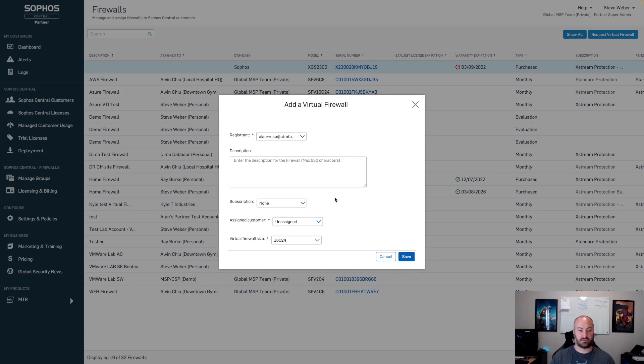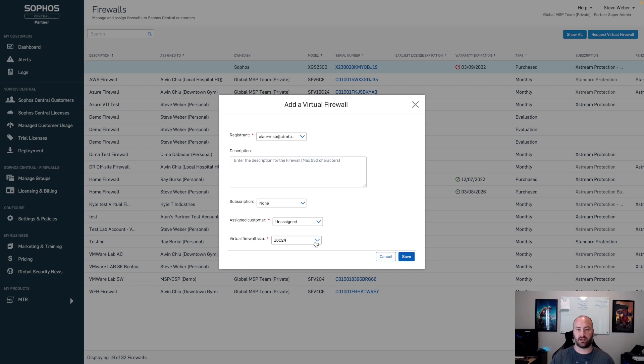Same as before, we would add our subscription. You would add your base firewall license on there. That's going to be the cores and RAM you want to assign to that firewall, and then you're going to hit save to create that serial number.